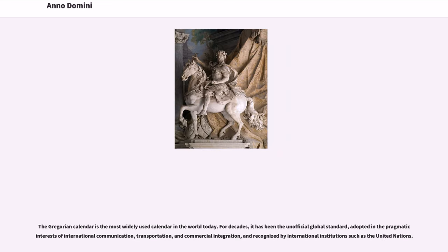The Gregorian calendar is the most widely used calendar in the world today. For decades, it has been the unofficial global standard, adopted in the pragmatic interests of international communication, transportation, and commercial integration, and recognized by international institutions such as the United Nations.